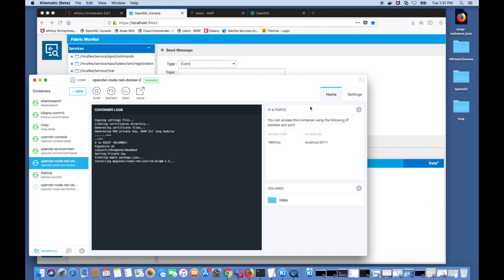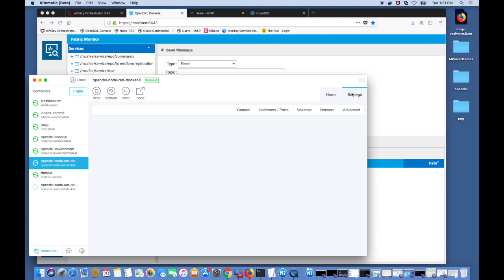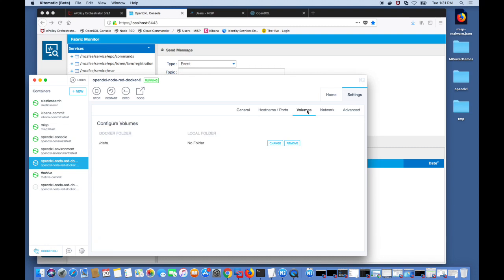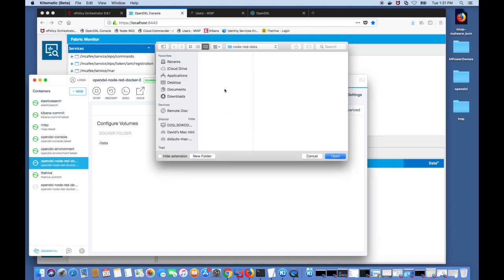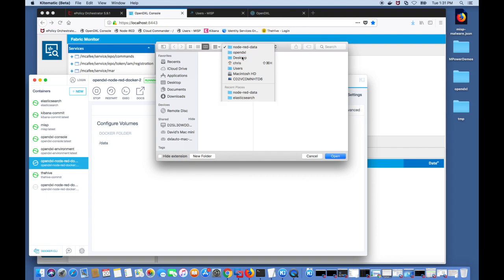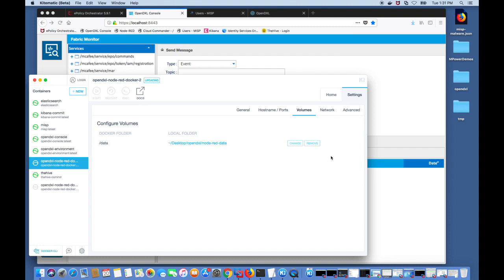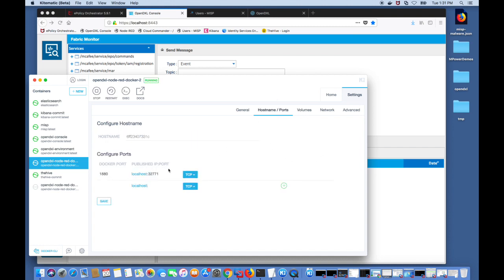Once it's installed you can go into the settings and into the volumes and choose the folder where the Node-RED data will be stored locally. I'm going to choose a pre-created OpenDXL Node-RED folder on my system and then go into the hostname and ports and choose a port to start my Node-RED container. Once I finish that, the image should start running.